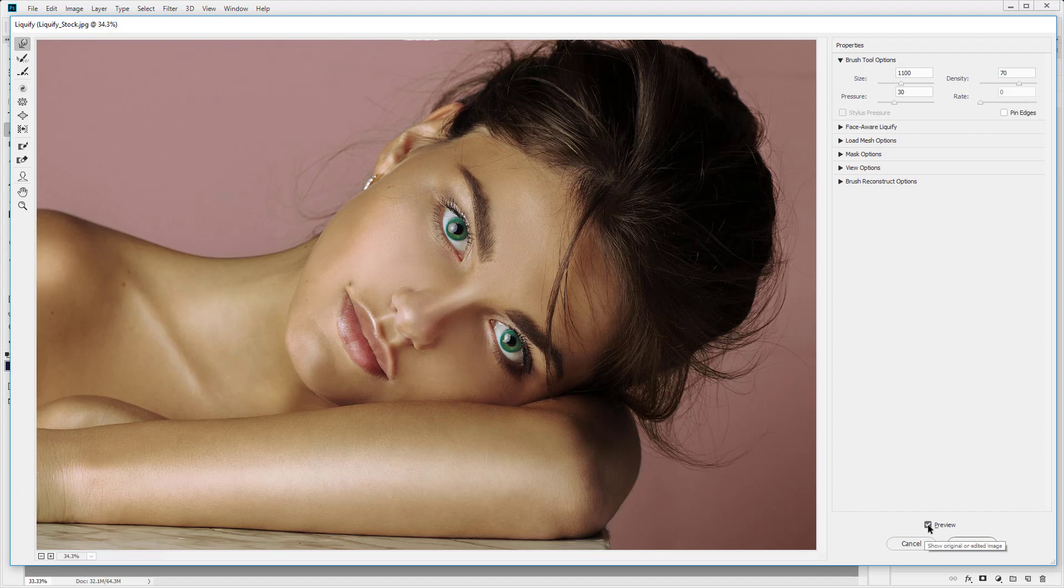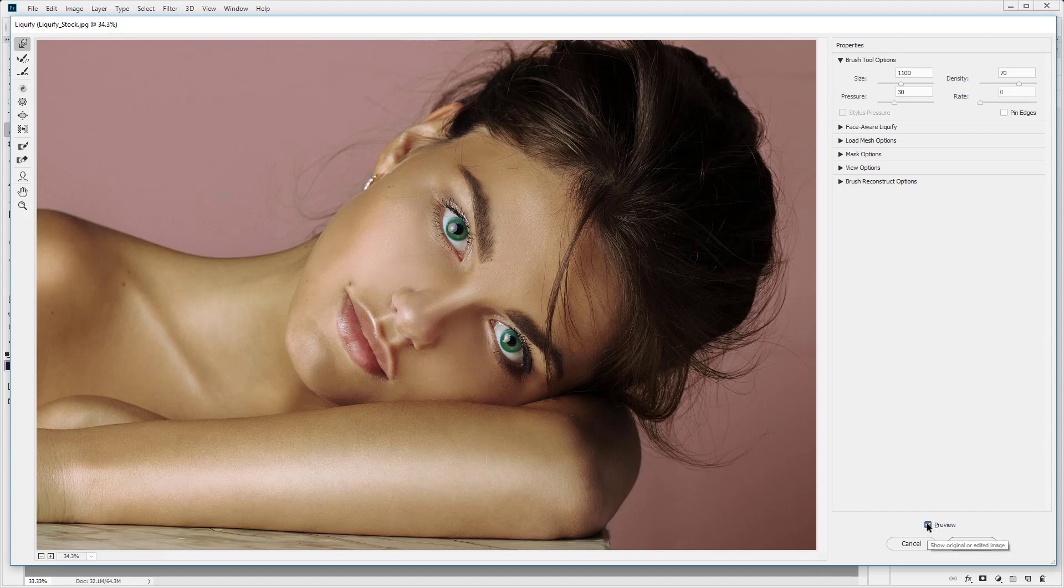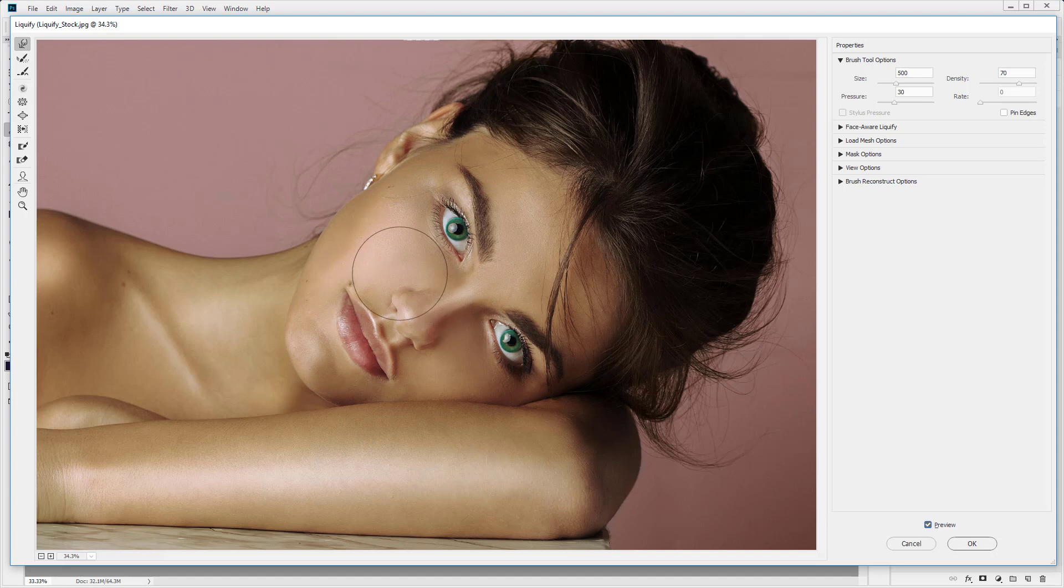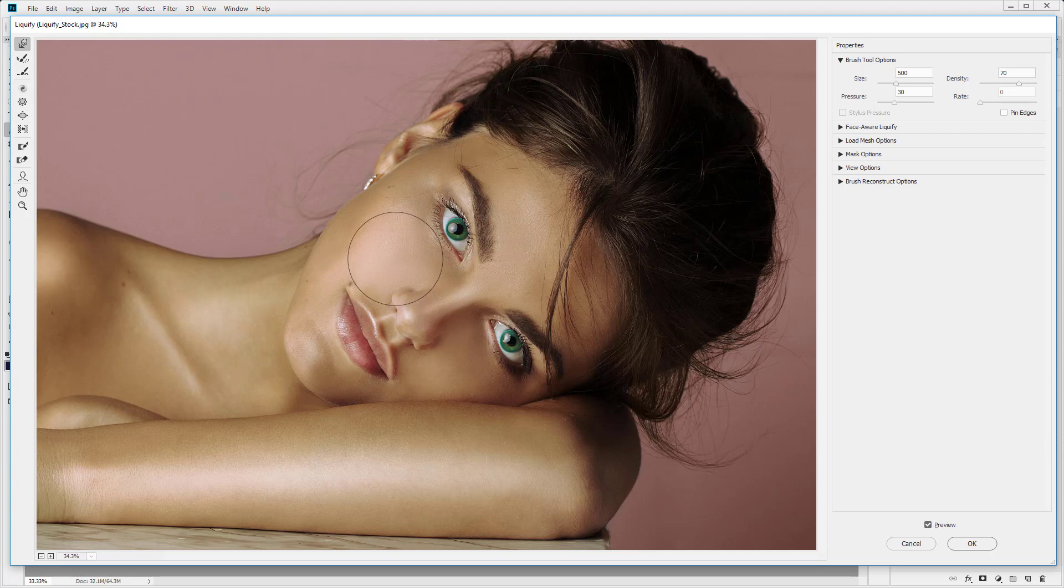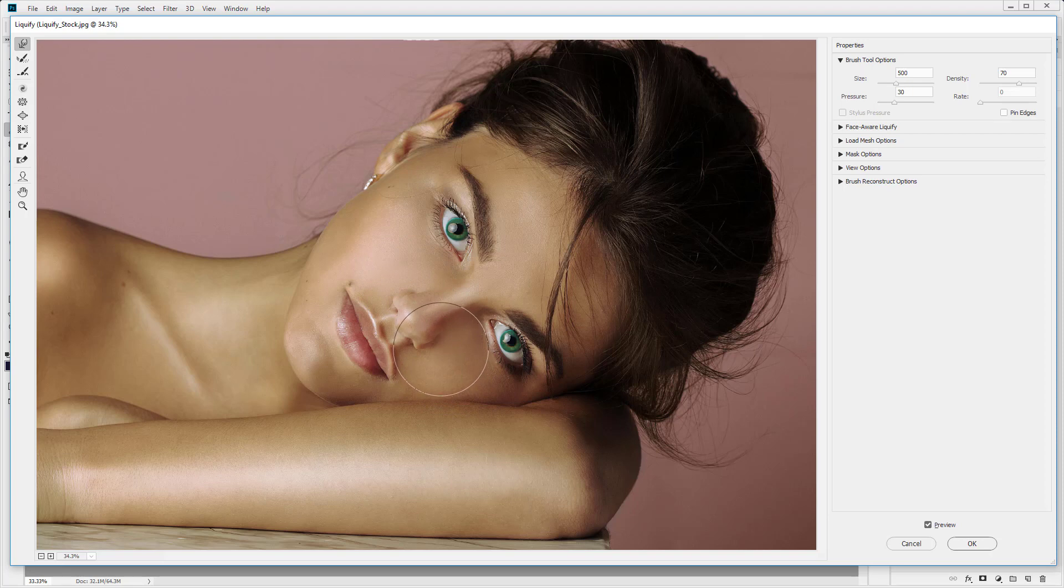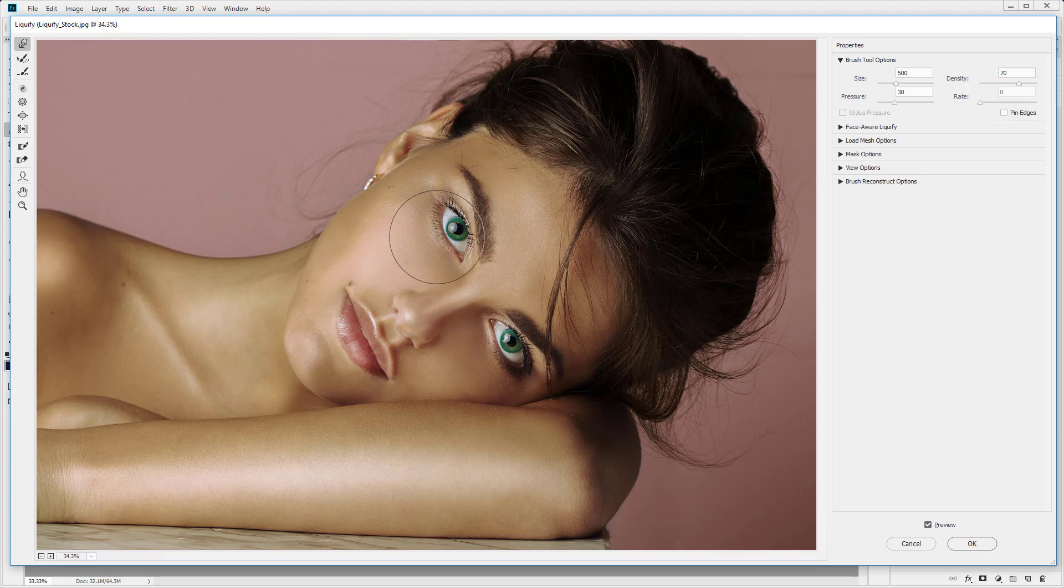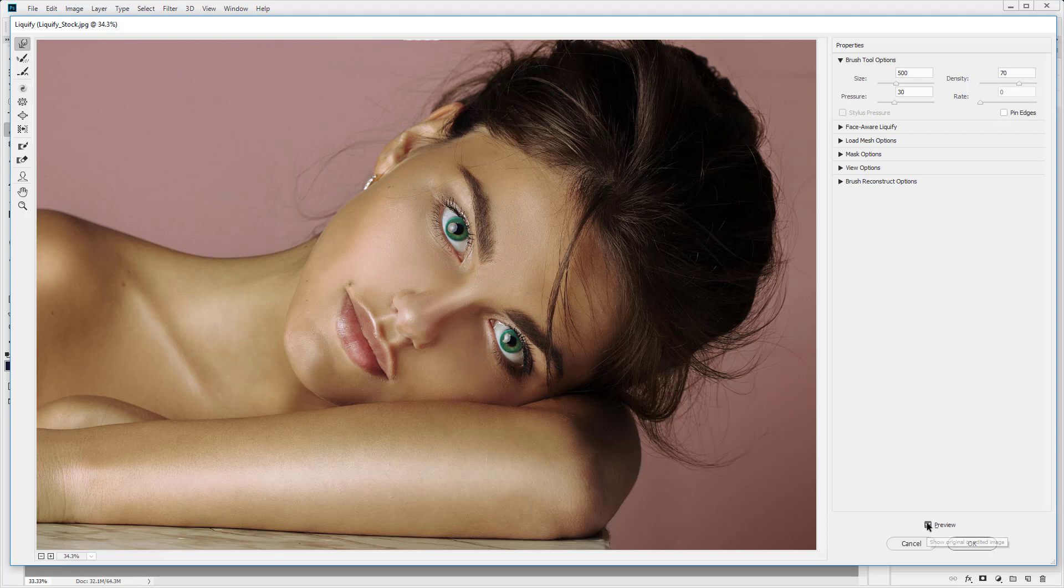Now you can always click your preview on and off to see the before and after. So this is the before and this is the after. I'm just going to pull the chin down a little bit. And I'm going to move the nose inwards. I'm just going to make the eyes a little bit wider. So you want to pay attention where the center of the brush is, because that's the area that's affected the most. So let's drag this up and down a little bit. Make the eyes a little bit bigger.